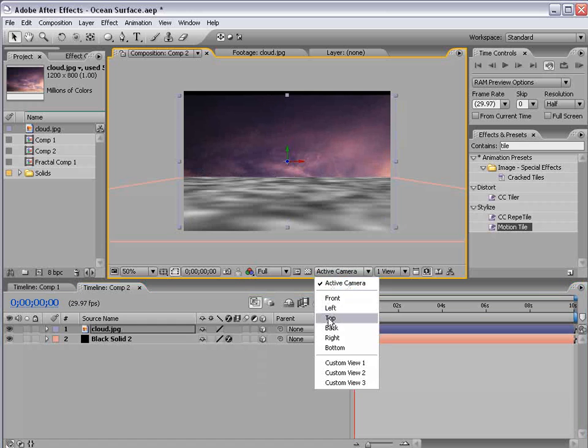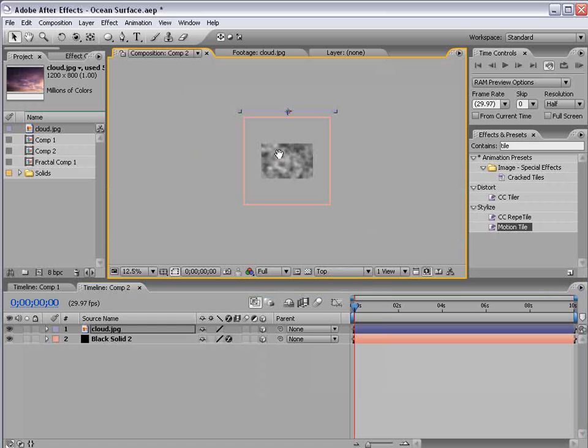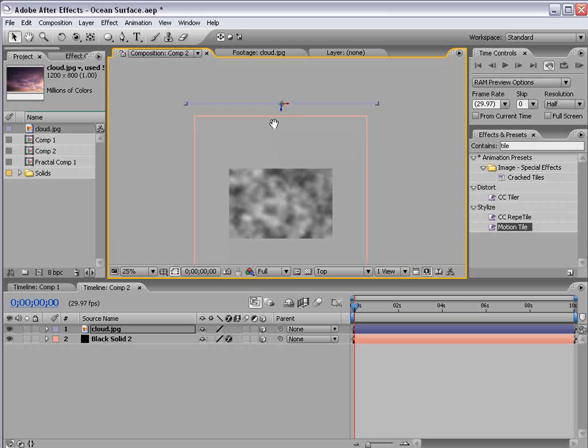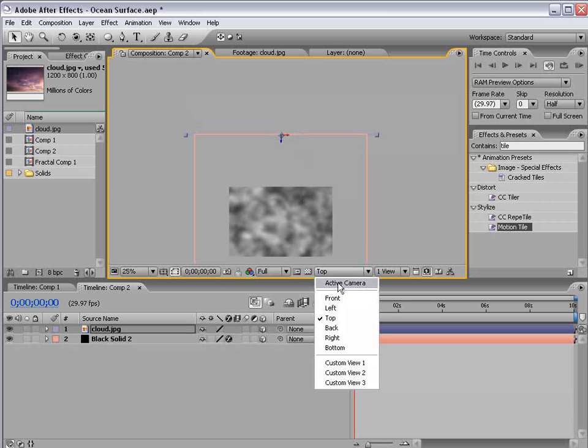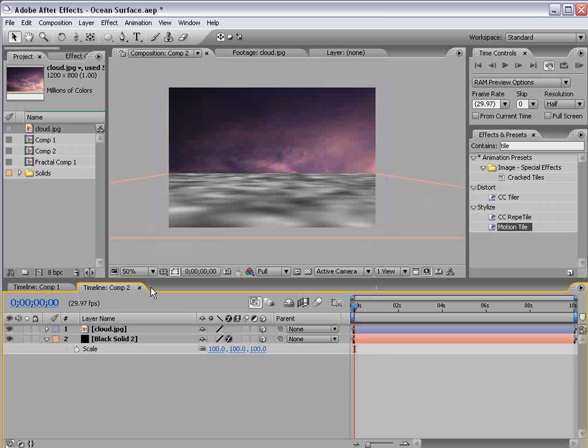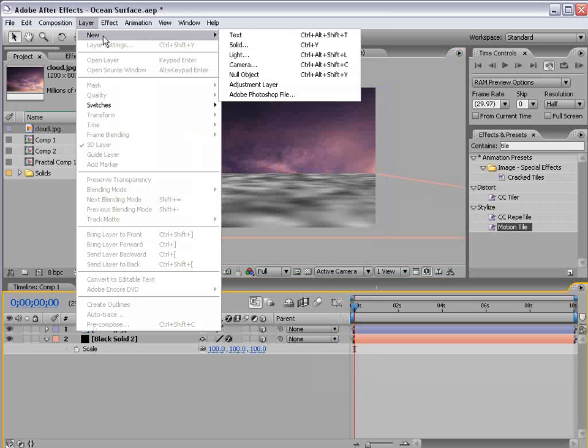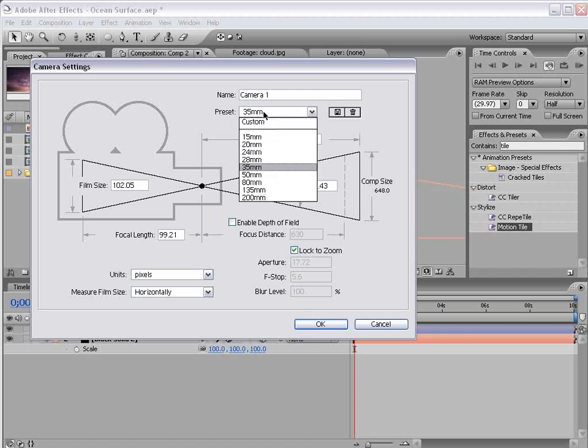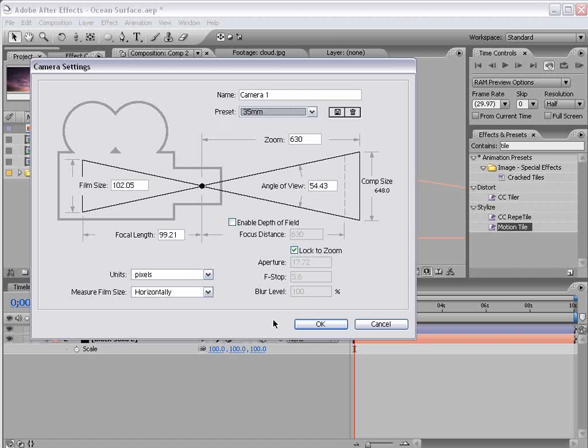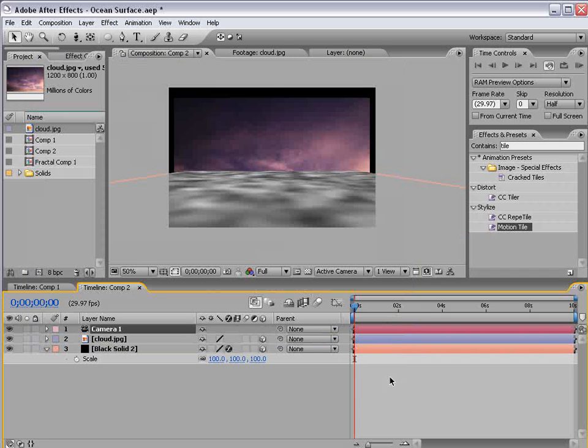If we go to the top view we can adjust this to match up a little bit better. Back to the active camera now. Okay speaking of cameras let's create a new one and I'm going to choose the 35mm preset. Choose OK.